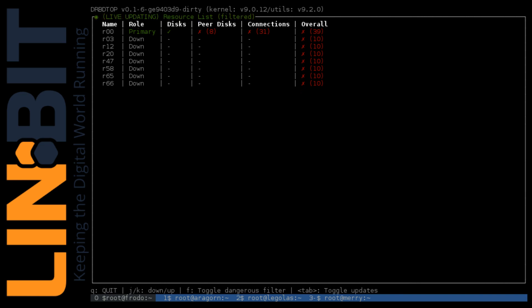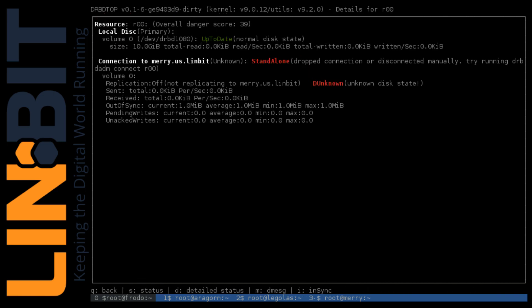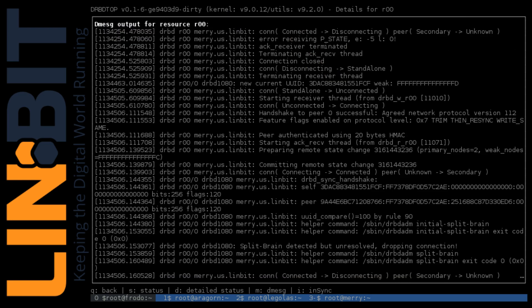We can use this danger filter which will allow us to look at only our resources that are deemed dangerous, in a non-ideal state. So we'll drop into R00 to see what's wrong. We see that both were in standalone. This usually means a split brain has occurred.